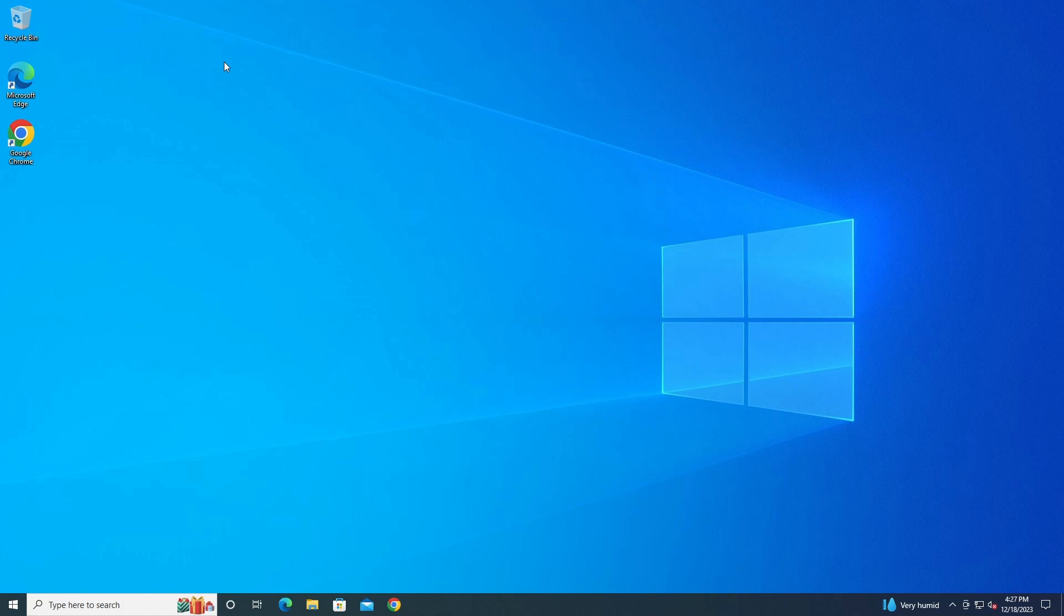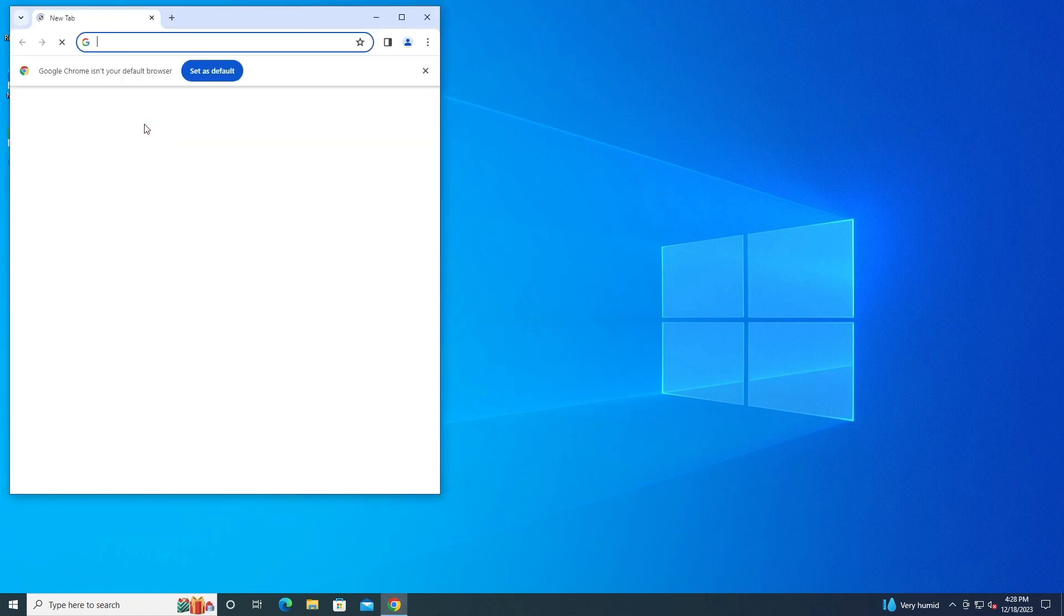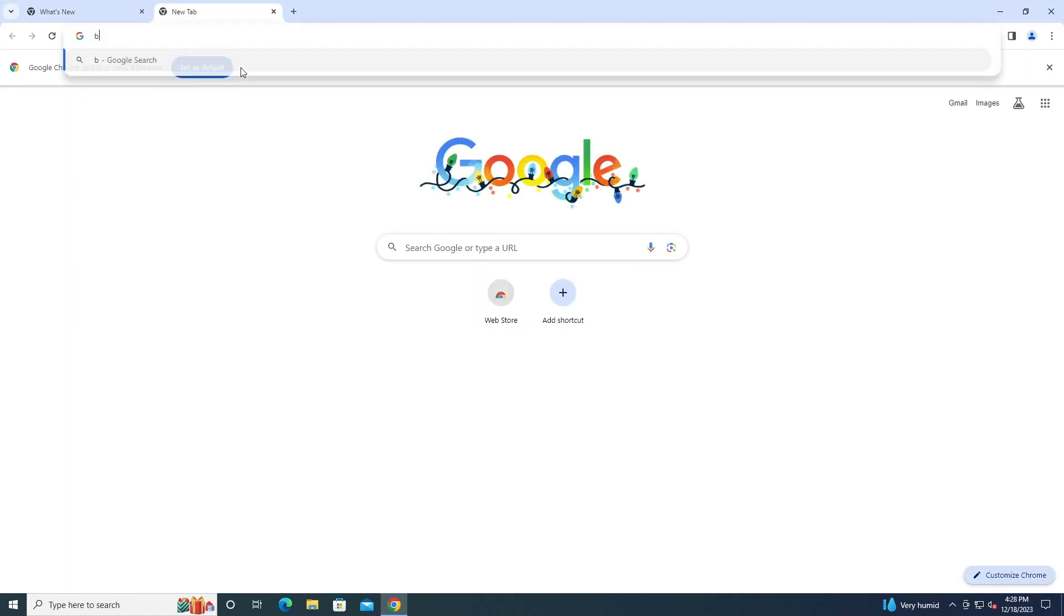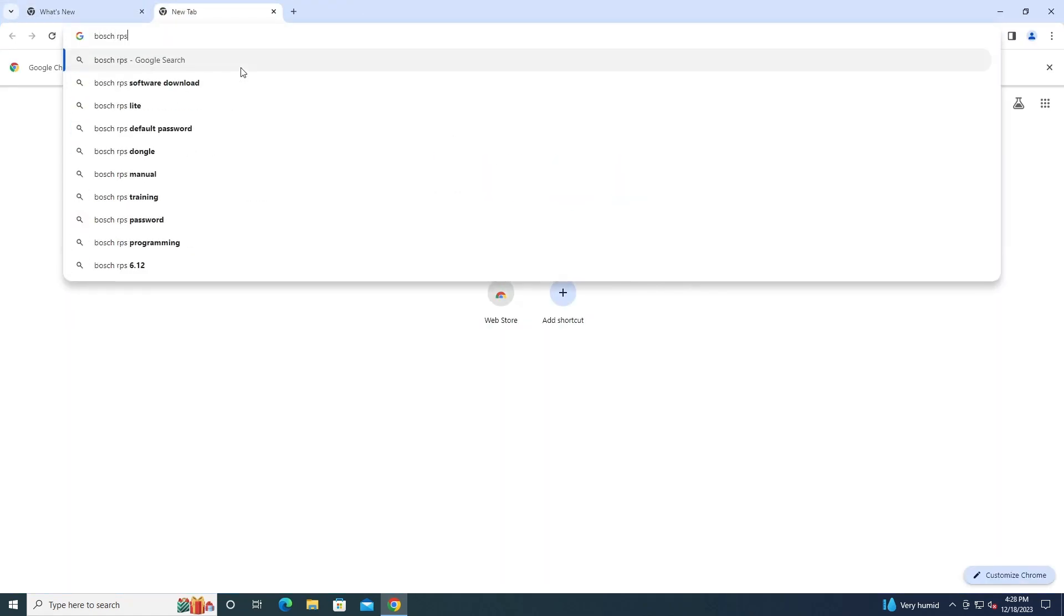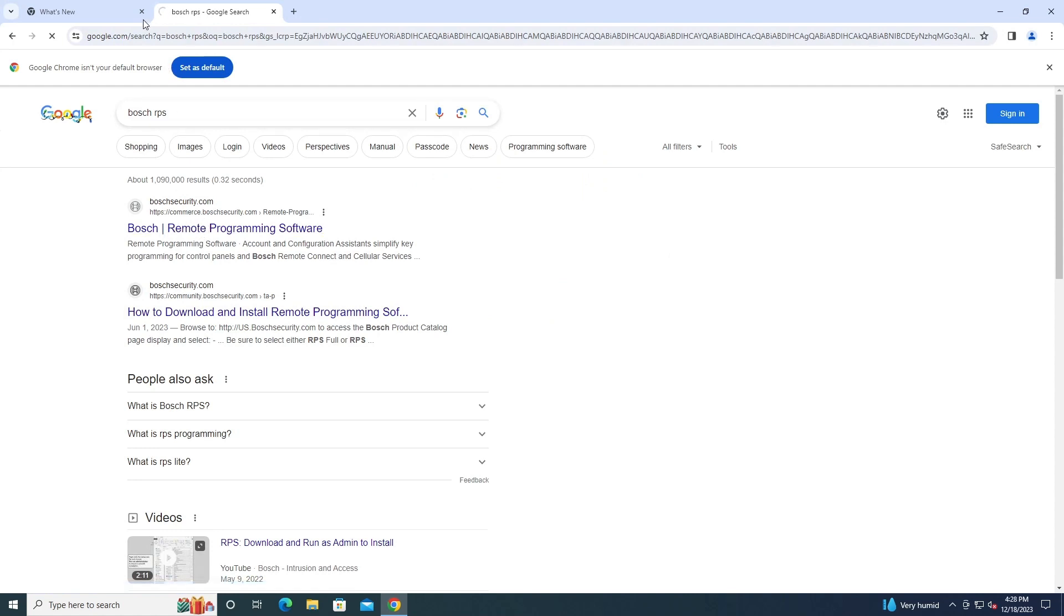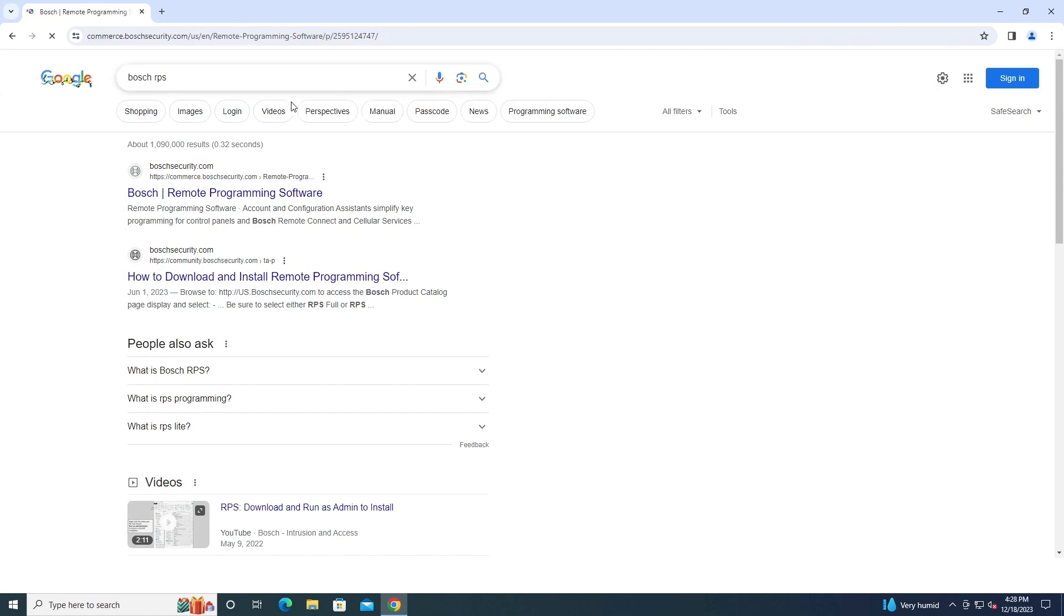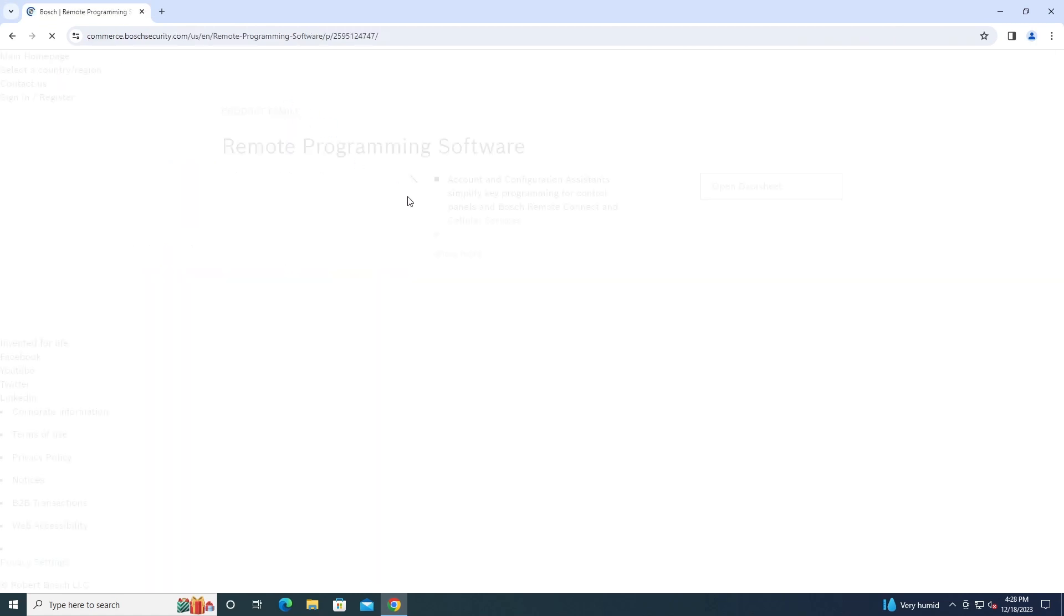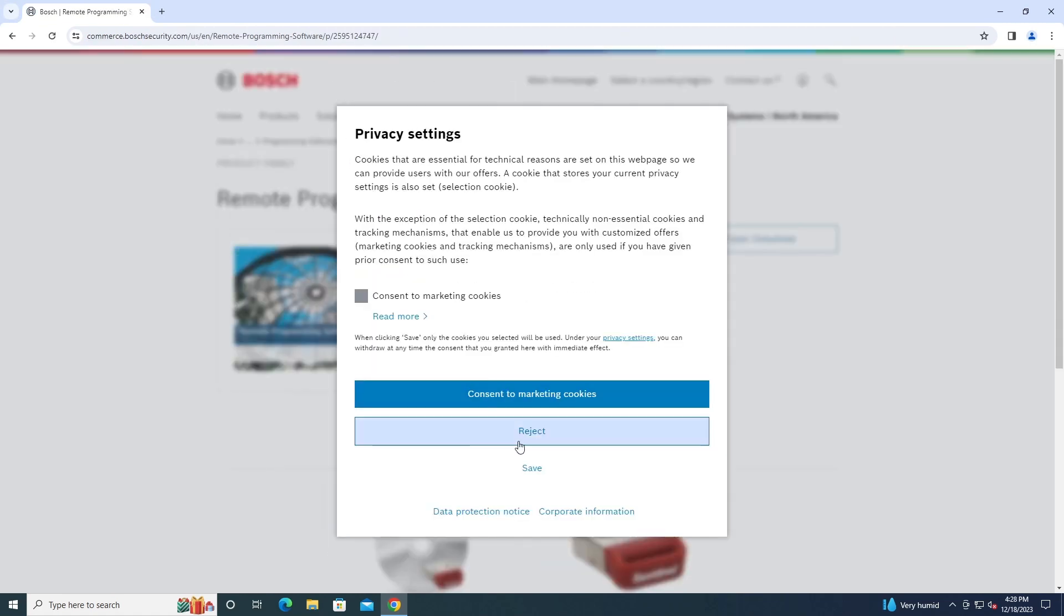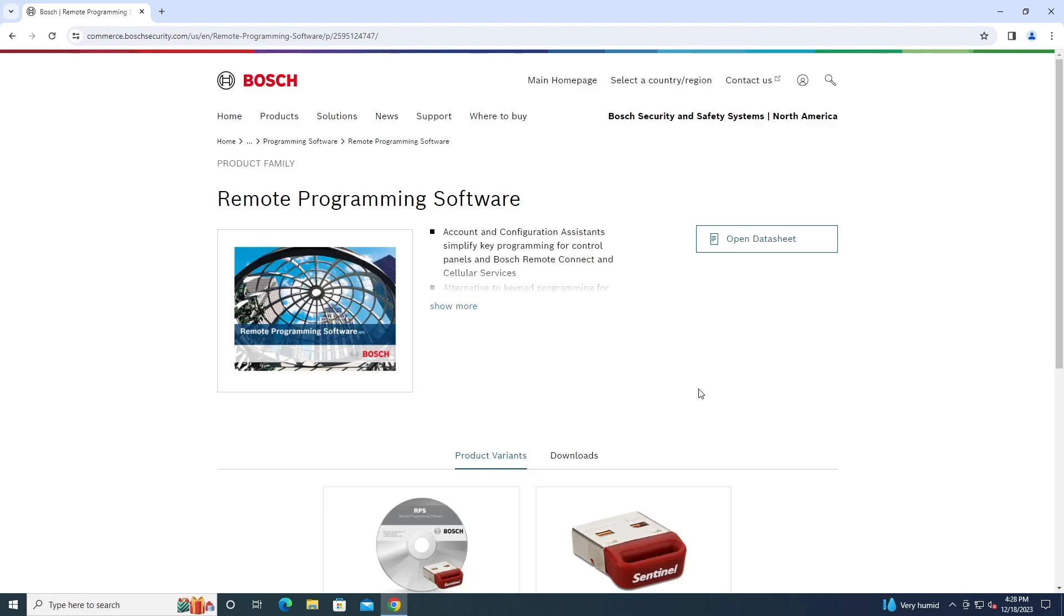Alright, so this is going to be about Bosch RPS - basically using it, downloading it, creating a new panel, stuff like that. So first we're going to want to go to the internet and go to the Bosch RPS page. You can just Google it.